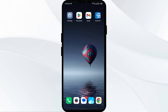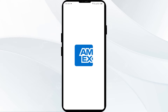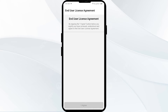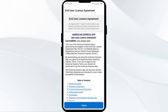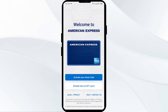The first solution to fix this problem is to verify your login credentials. Double-check that your login credentials are correct, including your username and password. Ensure you agree to the terms and conditions, and consider using Face ID if applicable.